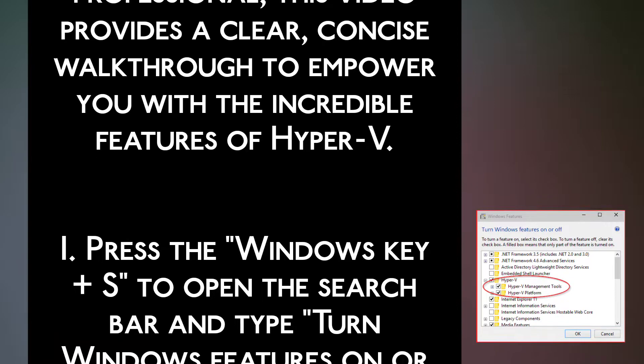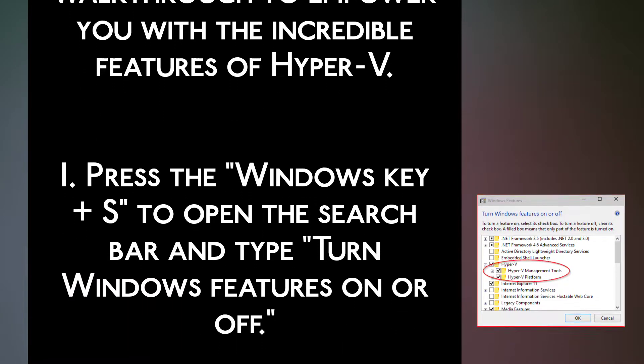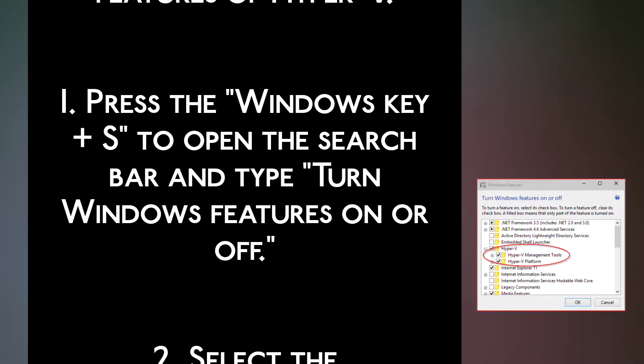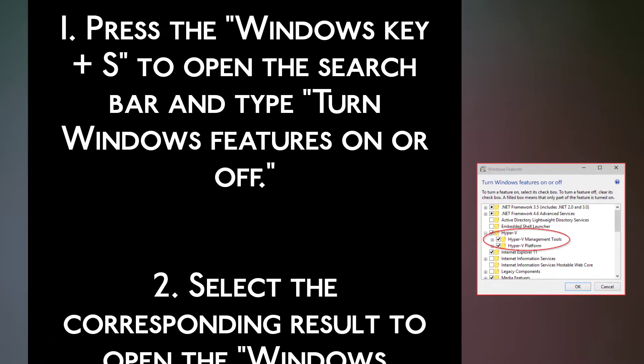Step 1. Press the Windows key plus S to open the search bar and type turn Windows features on or off.